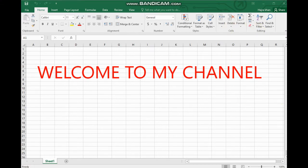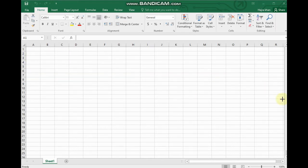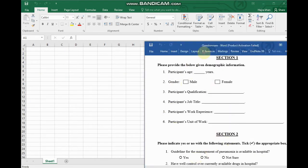Assalamu alaikum everyone and welcome back to my channel. This video is about how to analyze a survey form and questions in Excel — how we can make pie charts, bar charts, and how we can analyze our data. Let's start. I am taking an example of a questionnaire which has different questions in different sections.